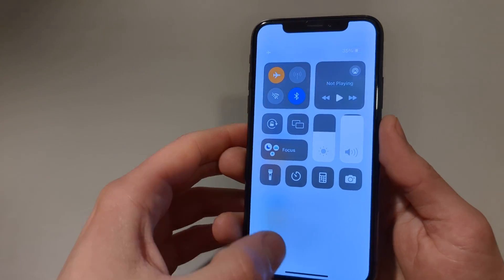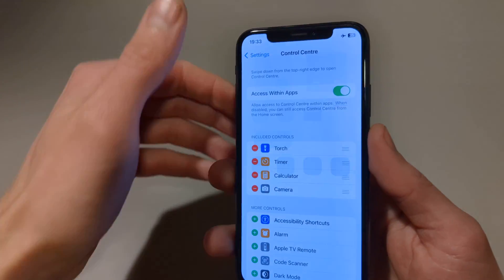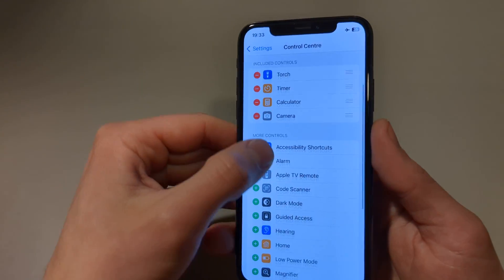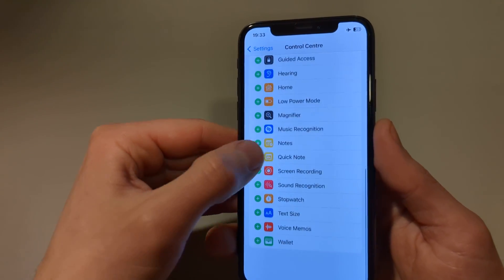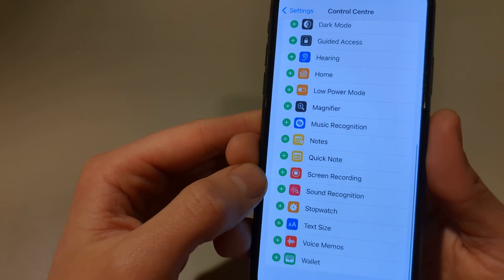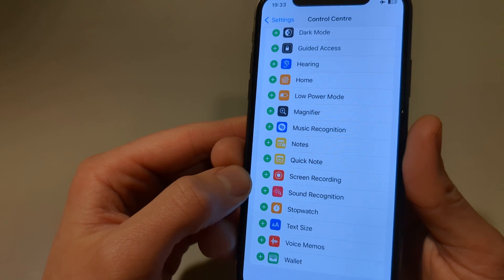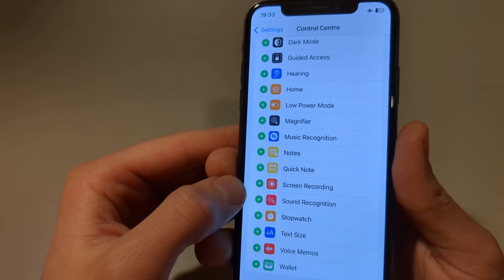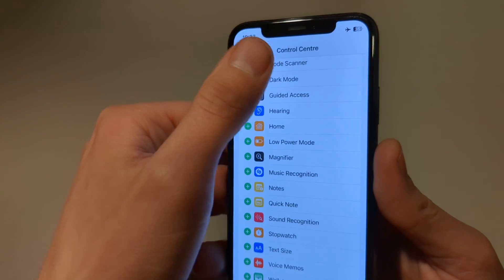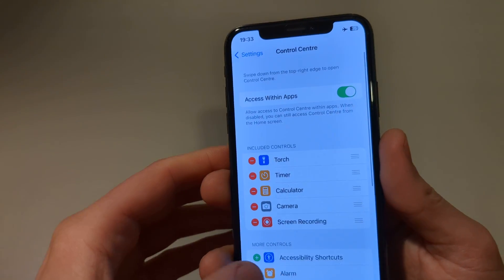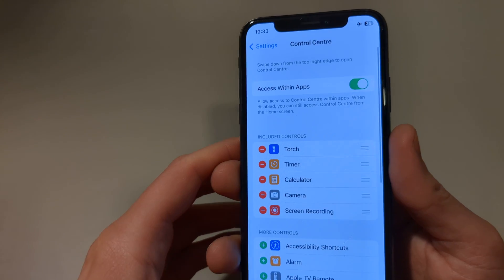We are going to add the Screen Recording here. Go back and search for Screen Recording, click the green plus button and it's added now.